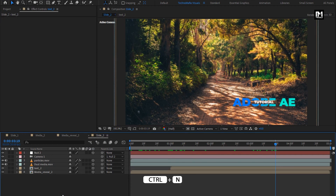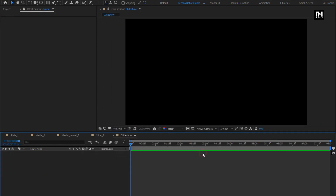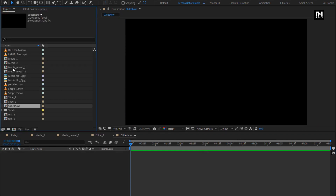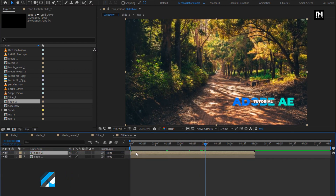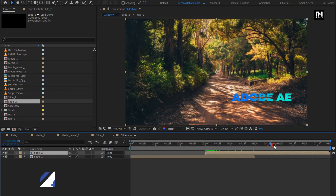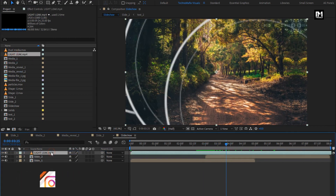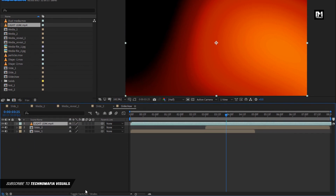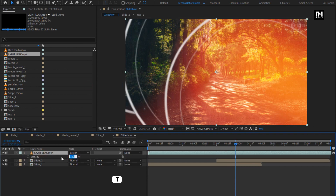Now let's create our final composition — name it as Slideshow. Set the time duration to 8 seconds, as I am using only 2 slides. If you have created more slides, set the time duration accordingly. Add the slide compositions to the timeline and place them at a distance of 3 seconds from one another. Add the light leak media file to the timeline, change mode to Screen, and set opacity to 50%.